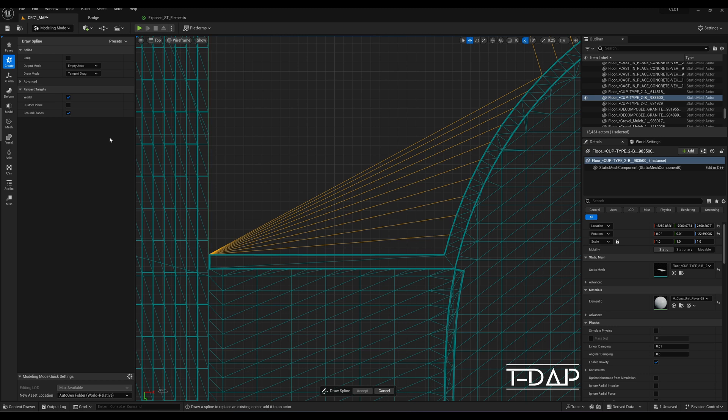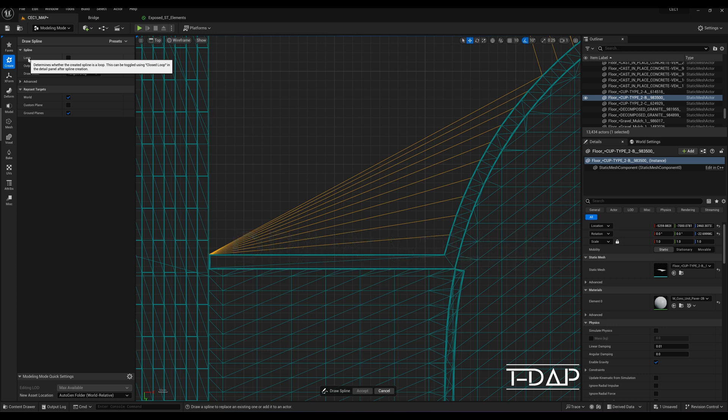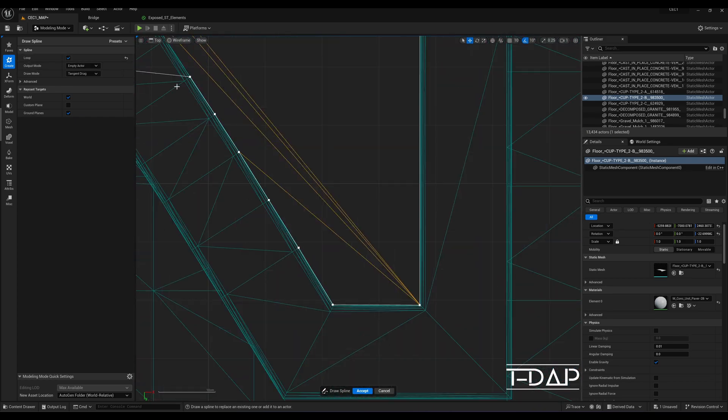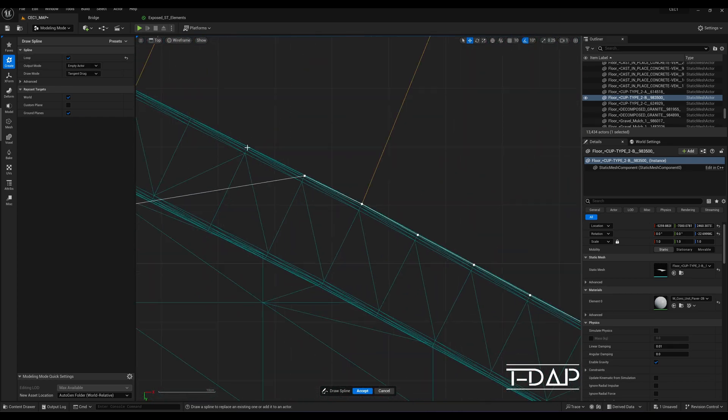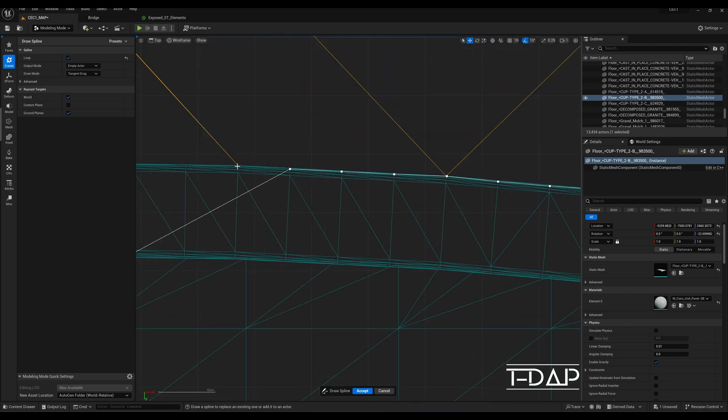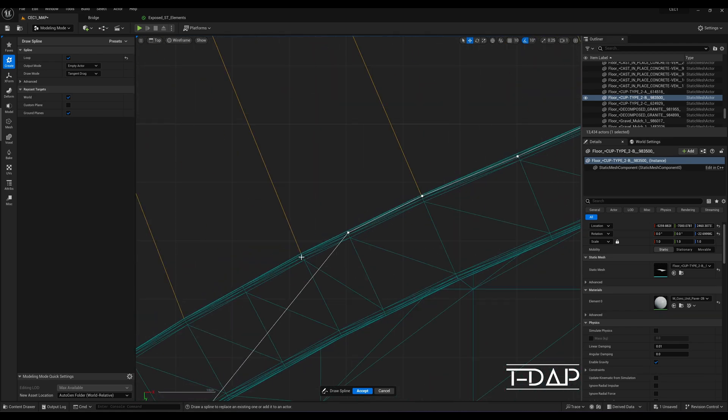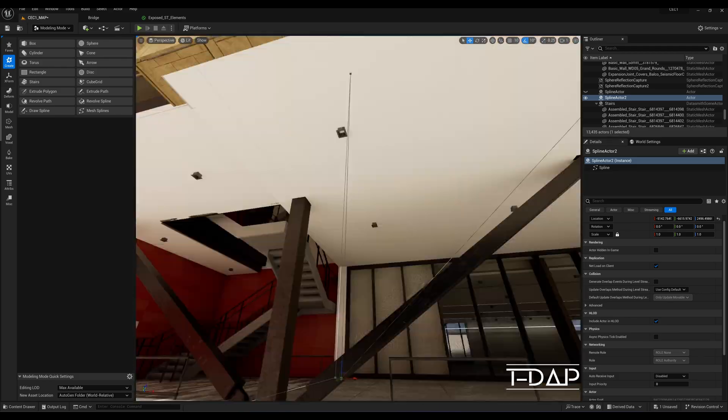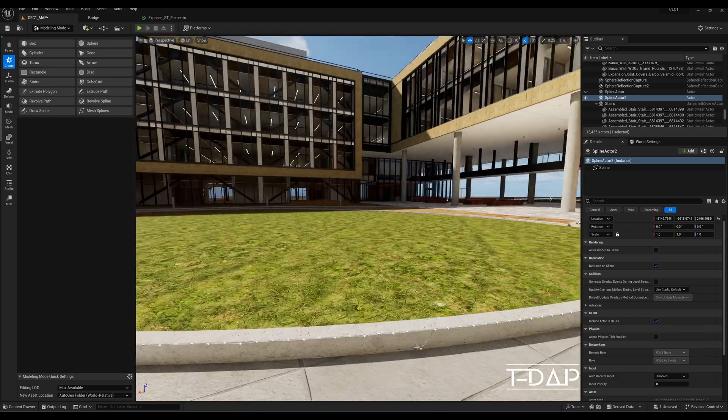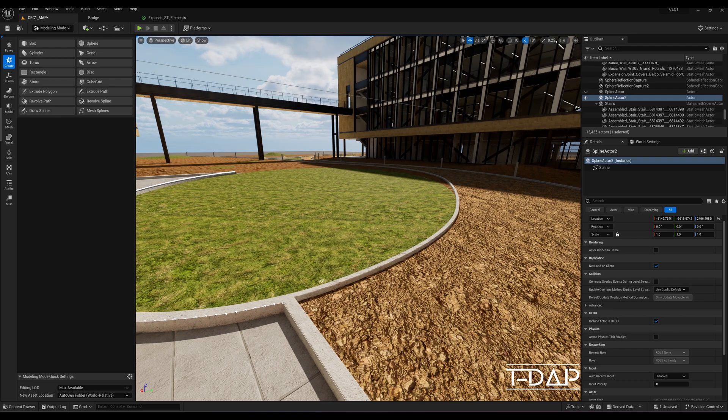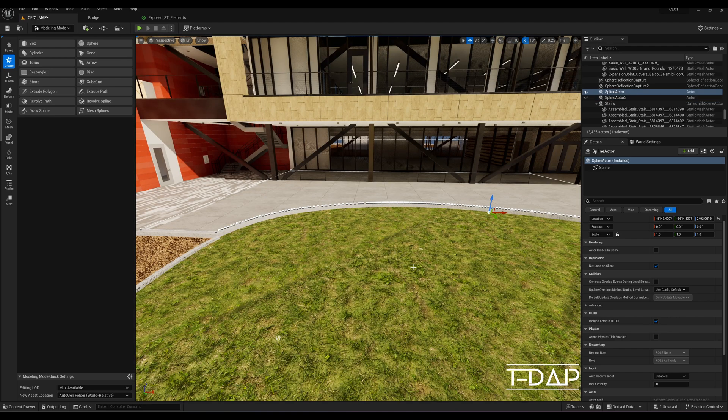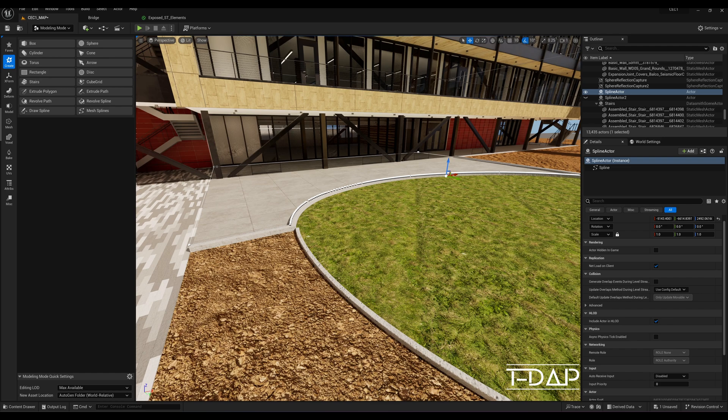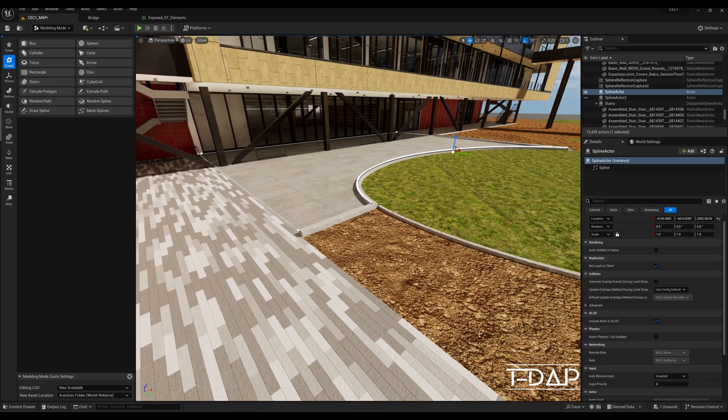Once you have the modeling mode selected, select the draw spline option. In the draw spline mode, you can select the loop checkbox if you'd like to start drawing your splines from a closed loop. Now, go to the top view and start creating the spline points that will define your mesh. When you've created enough points, hit the accept button in the middle bottom of your screen. This will create the spline.